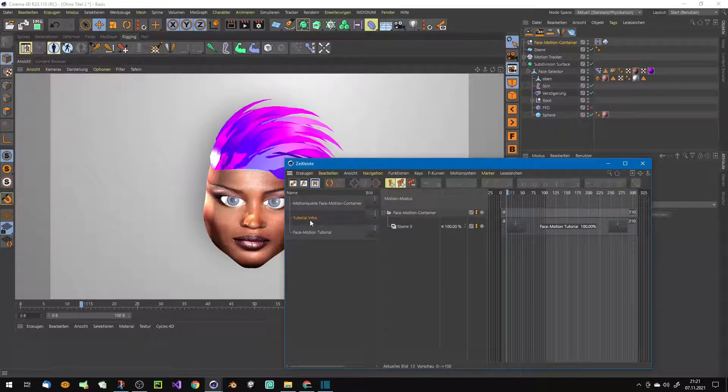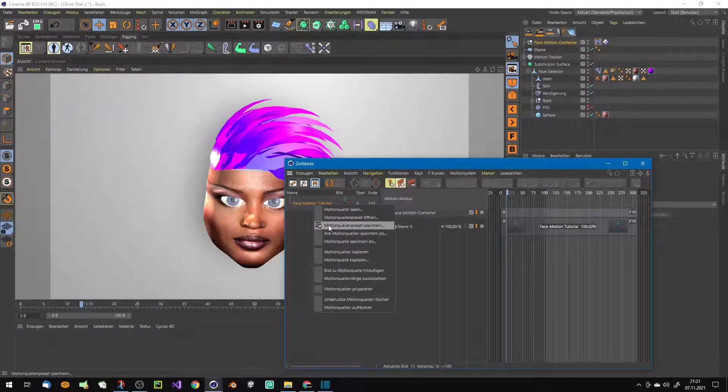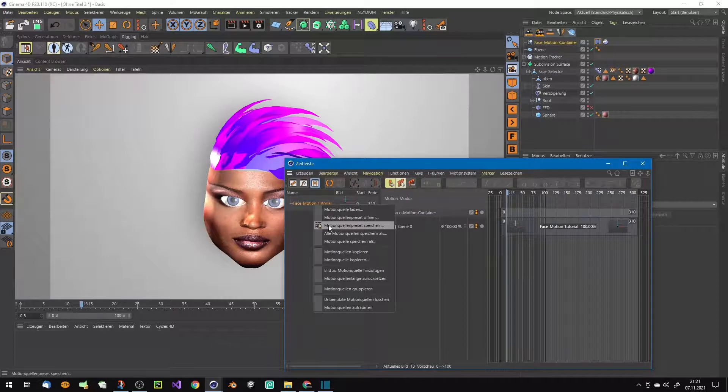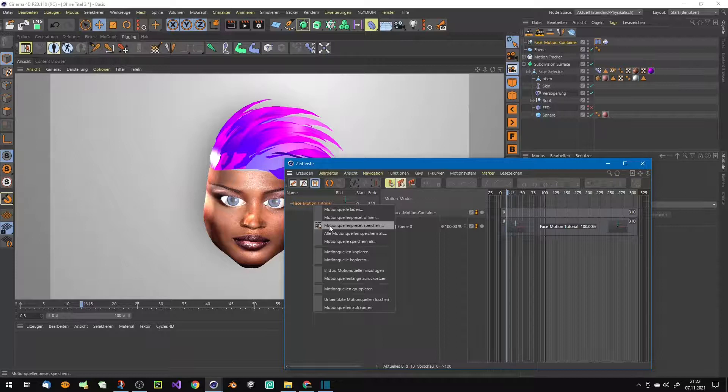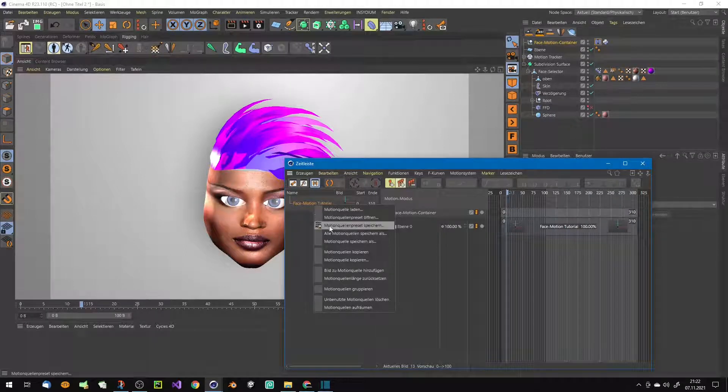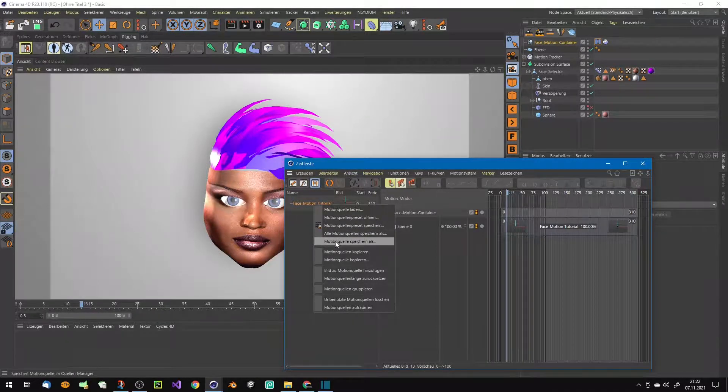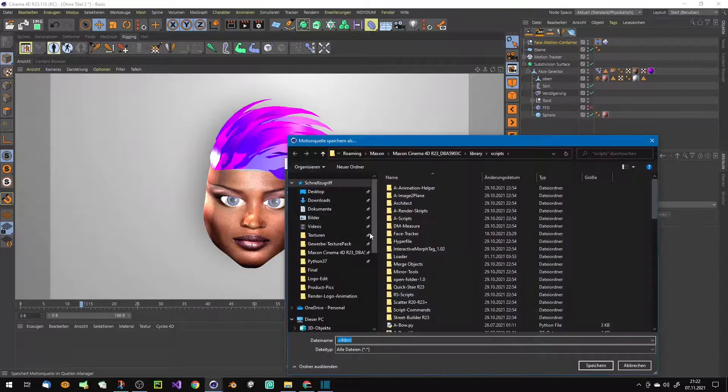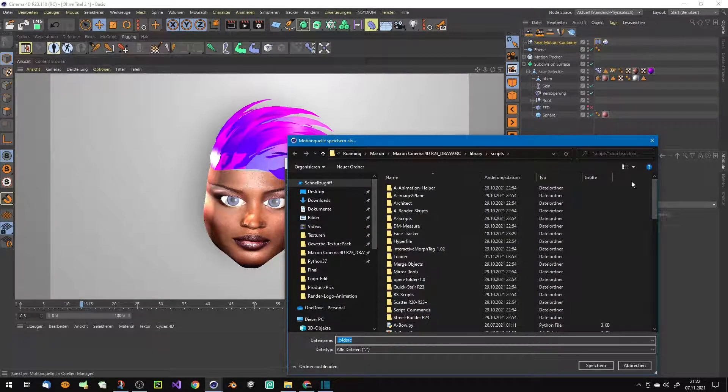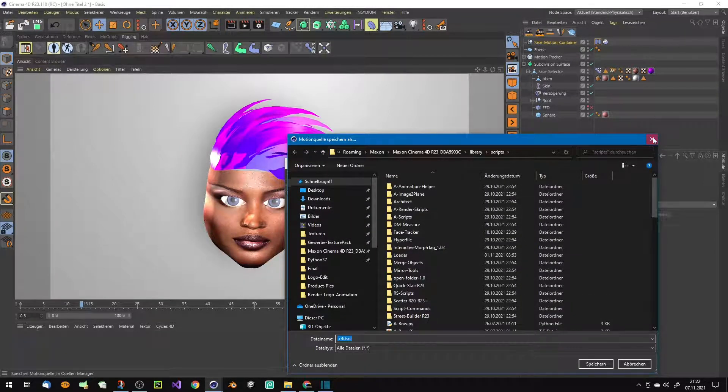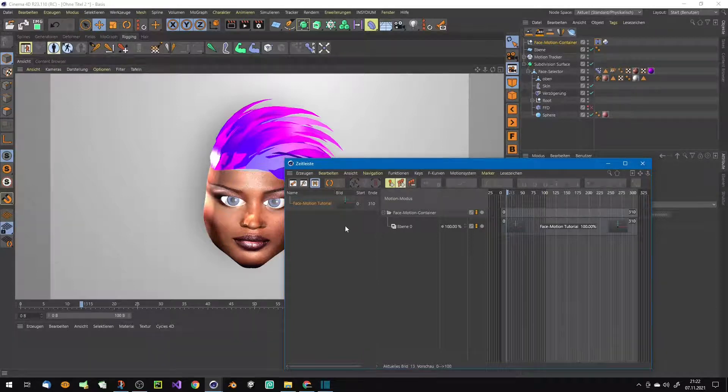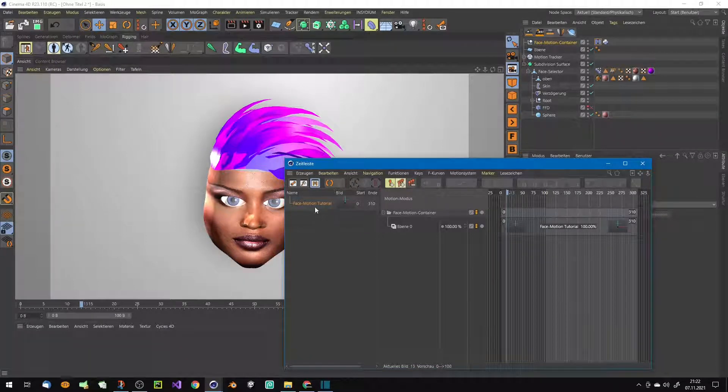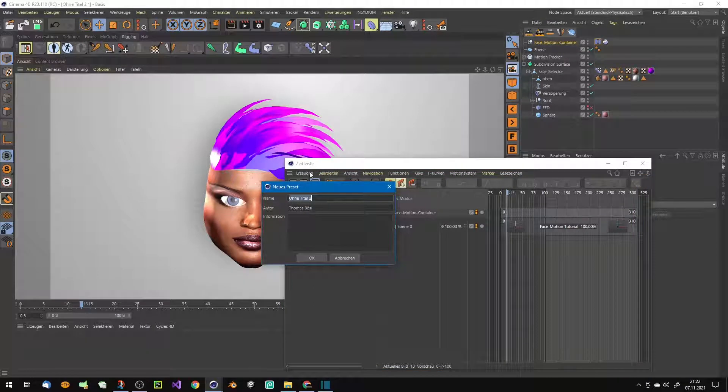We can save this now into our library. Simply motion - we can save this as preset or maybe save the motion thing anywhere on your hard drive, wherever you want. It's pretty cool. I save it quickly here as preset.